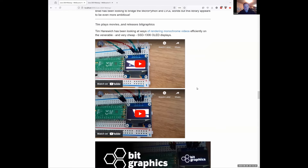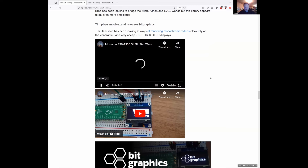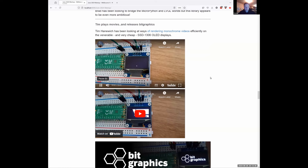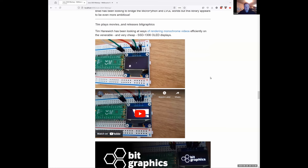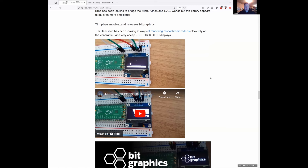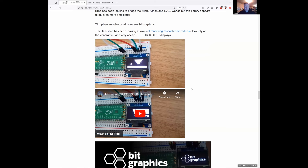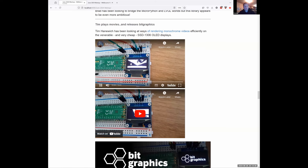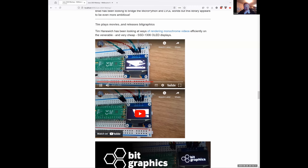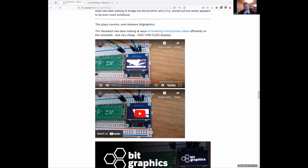Tim Hanowich, who talked a couple of months ago about his quadcopter, has been playing with MicroPython again — rendering monochrome videos on the popular SSD1306 display. He looked at different ways to encode and play back these videos, and they're playing back pretty well. All of us nerds will probably recognize the opening sequence of Star Wars. He's also looking at delta encoding to really smush down those file sizes so they play back on small devices easily.